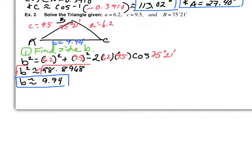If you got a weird value for B squared, check your input — make sure you have 9.5 not 9.3, and that you entered the minutes correctly. If needed, find the cosine of 75 degrees 21 minutes separately first, then multiply by negative two, then by 6.2, then by 9.5, and add to the squared terms.